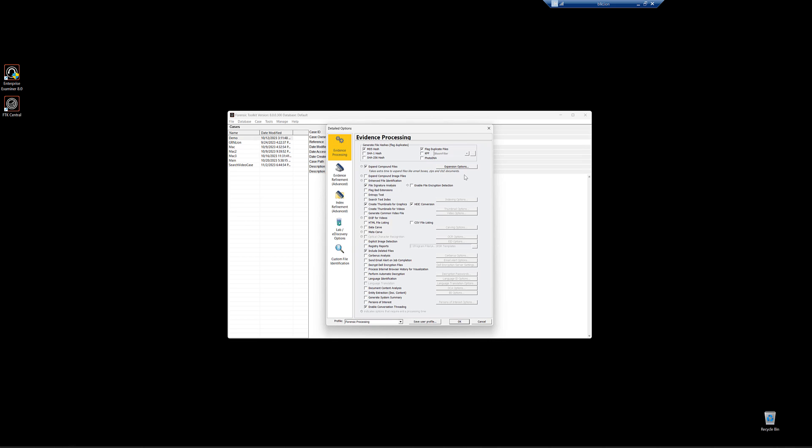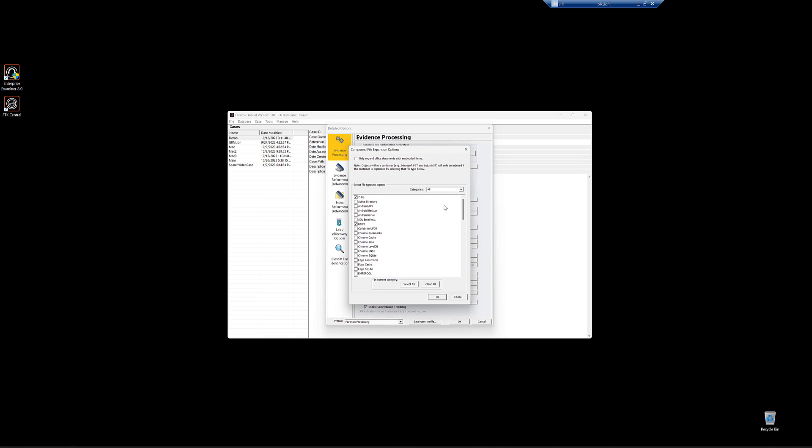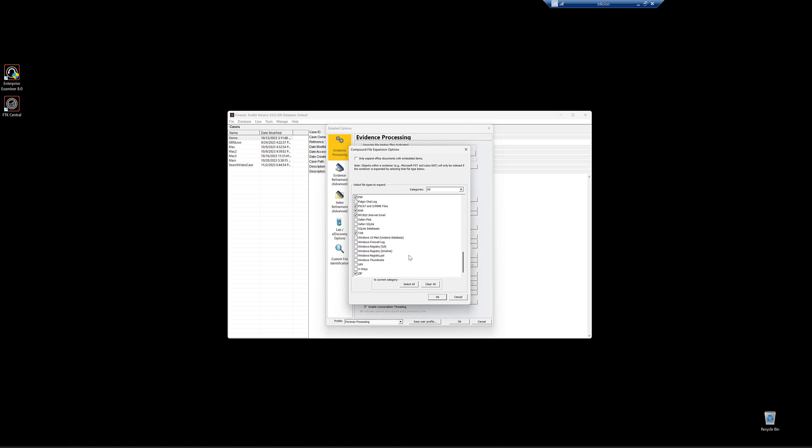The last thing that we'll talk about in the evidence processing for this video is expansion options. Expansion options is rapidly evolving with every release, but this is where you can find various application specific parsing, such as Android APK or Chrome or Edge with your browsers, Outlook for PSTs or OSTs, Mac Mail, SQLite databases, all this sort of stuff will be in here and you can decide what you want to process or not.